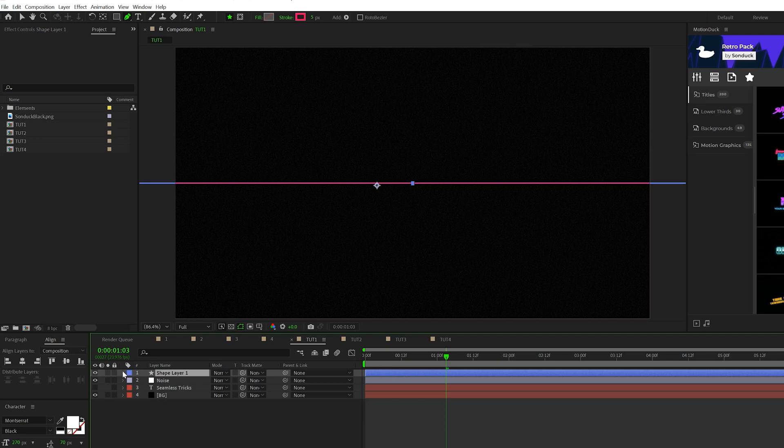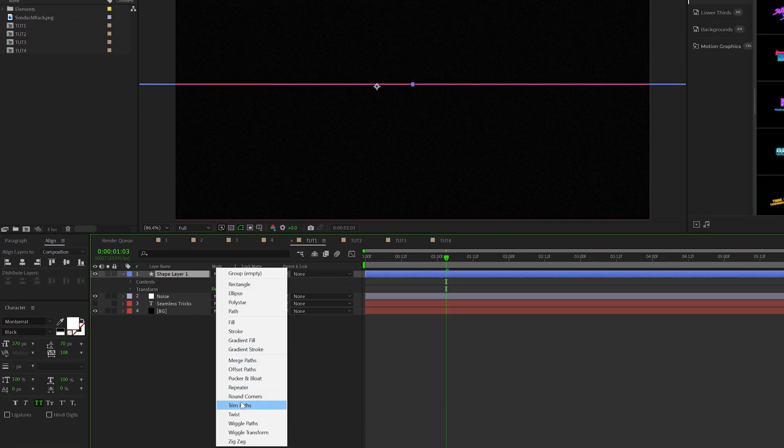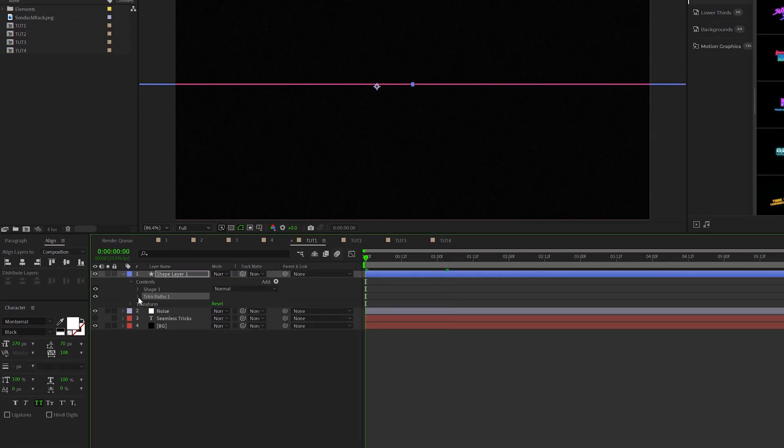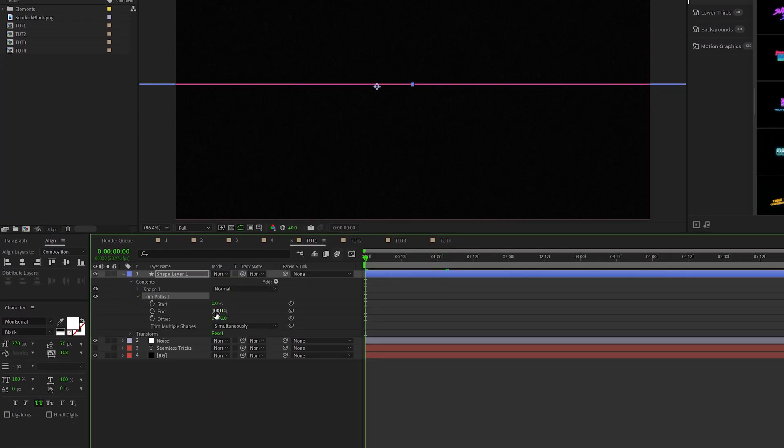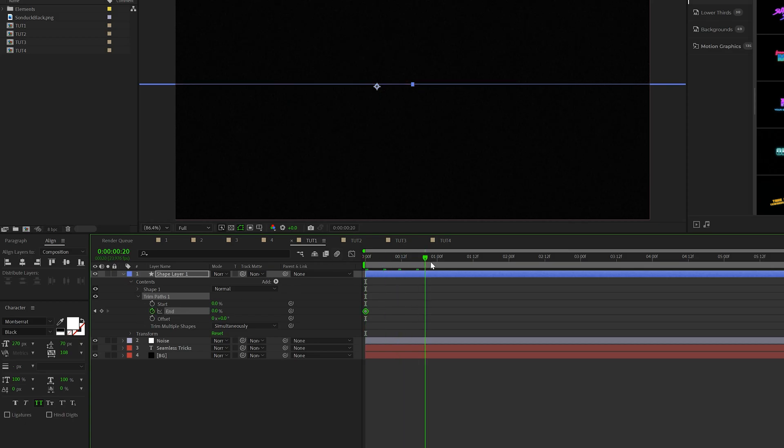Go into your shape layer, go to add and add a trim paths. Open the trim paths, set the end to 0% and add a keyframe for it. Move forward in time and set the end to 100%.